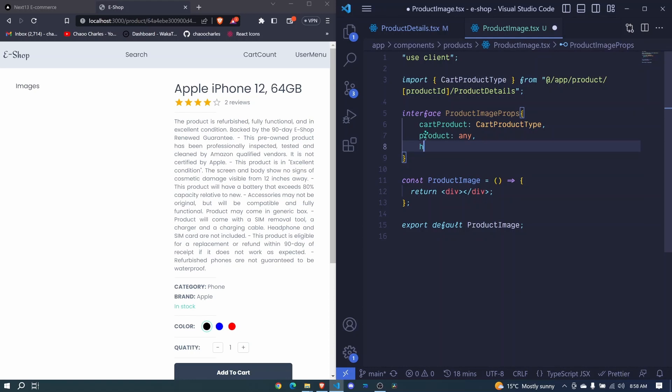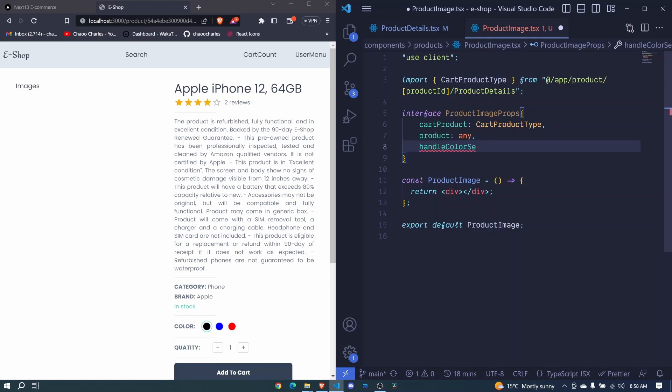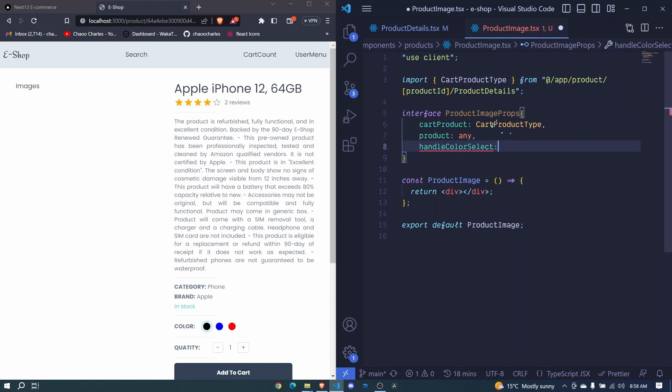So here we'll be passing a function handle color select. So remember when we select a different image, we are selecting a different image with a different color.